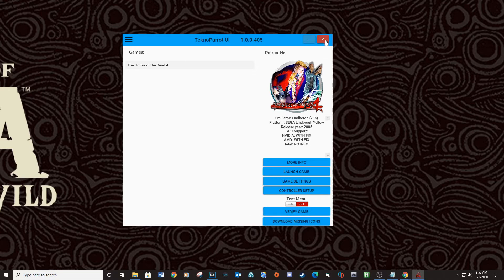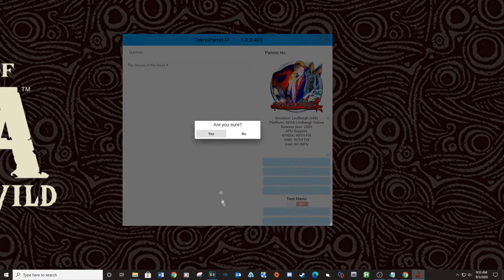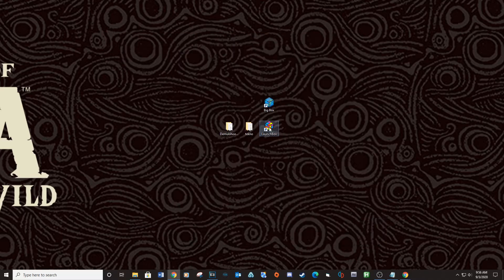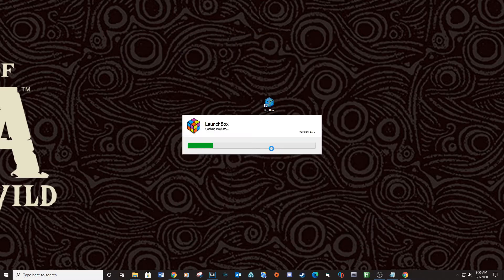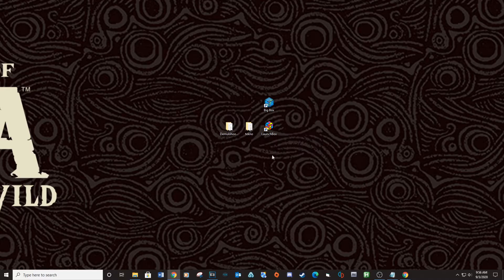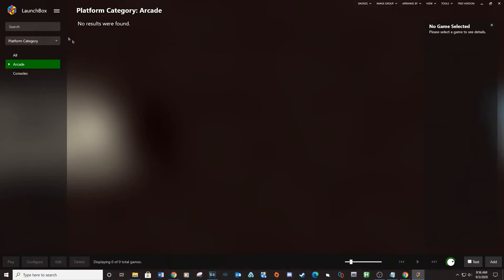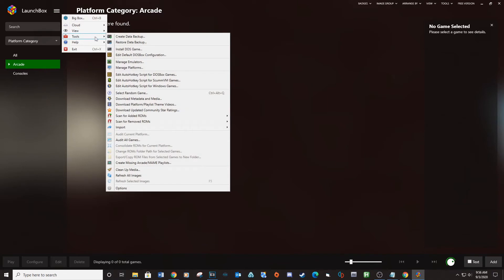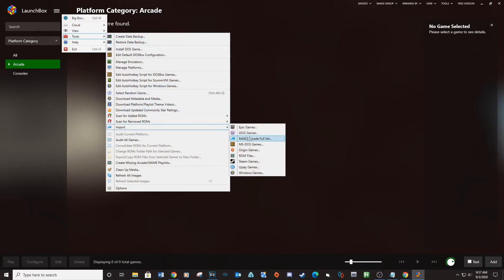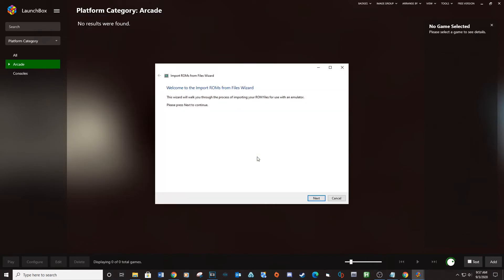Close out of TechnoParrot and open LaunchBox. Click on Settings, Tools, Import, ROM Files.